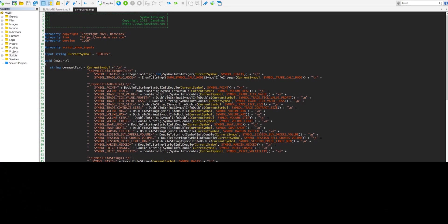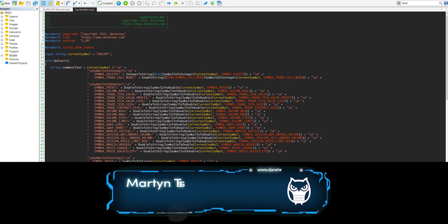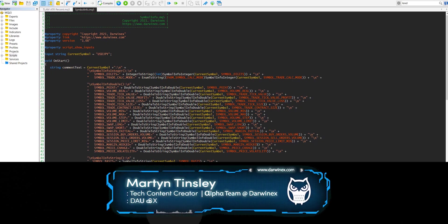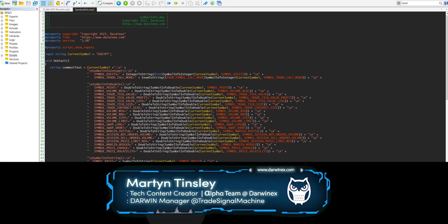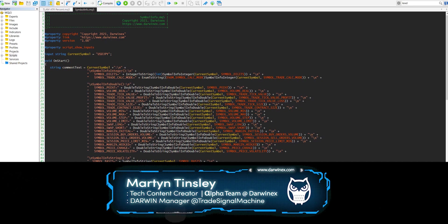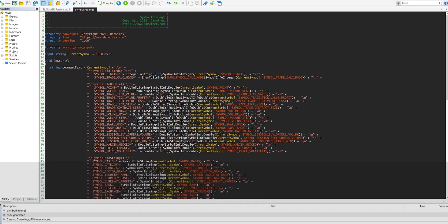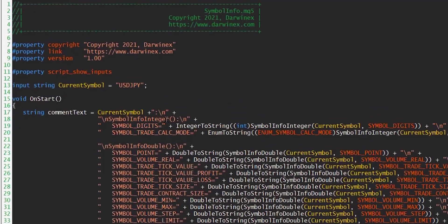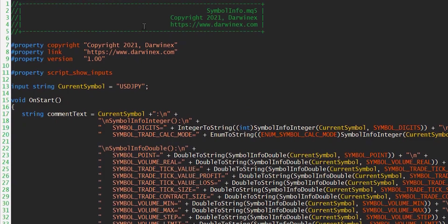So I've put together a simple MQL5 script here which uses some of the more common properties of symbols that I personally find most useful. Just before I go into the details of those, I think it's worthwhile just mentioning this property at the top here, which is ScriptShowInputs.